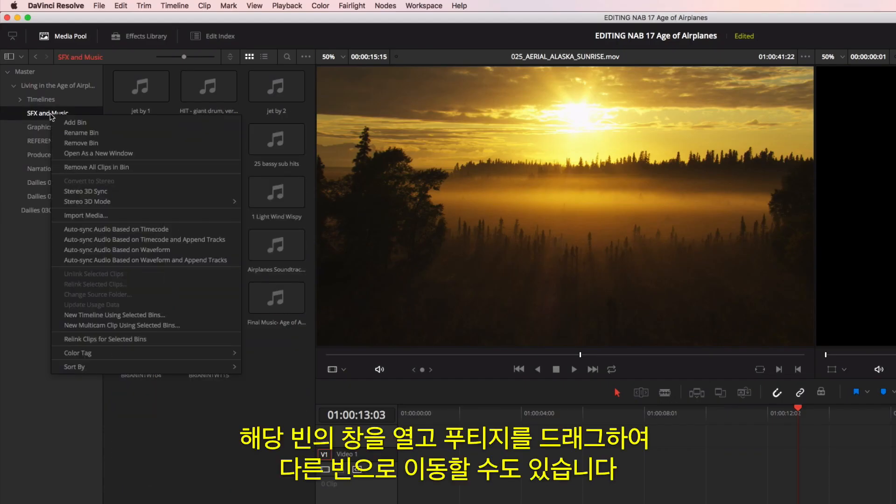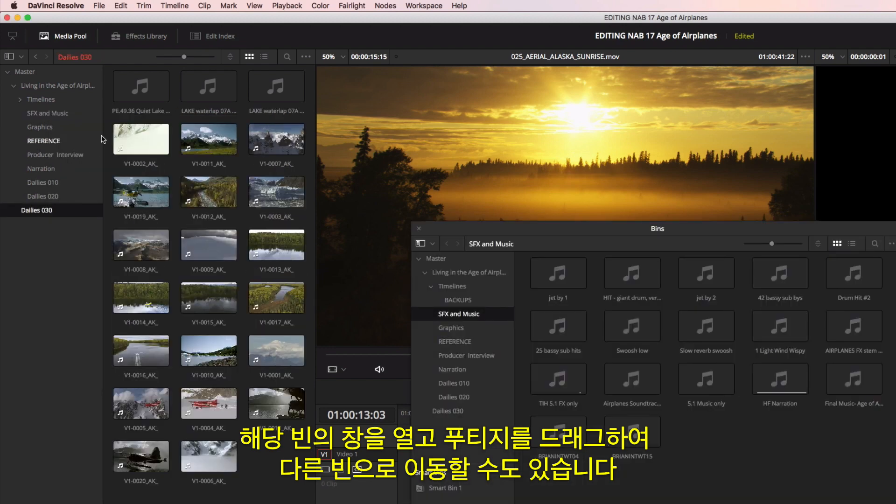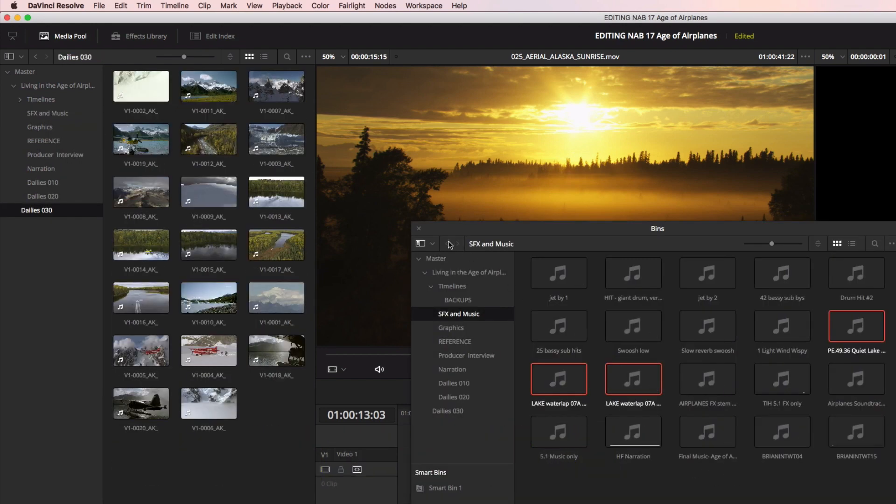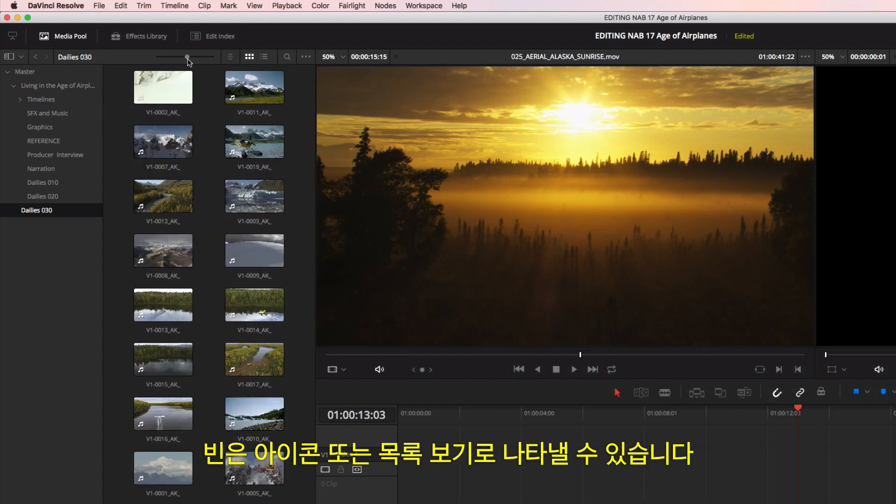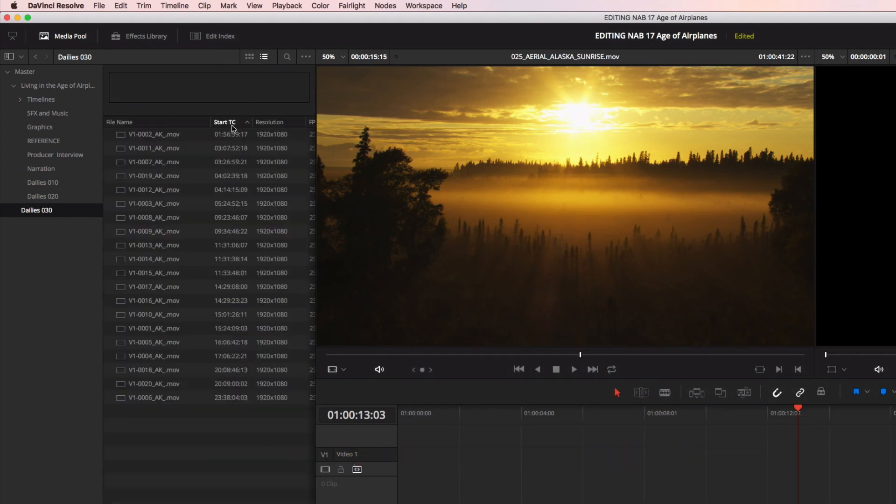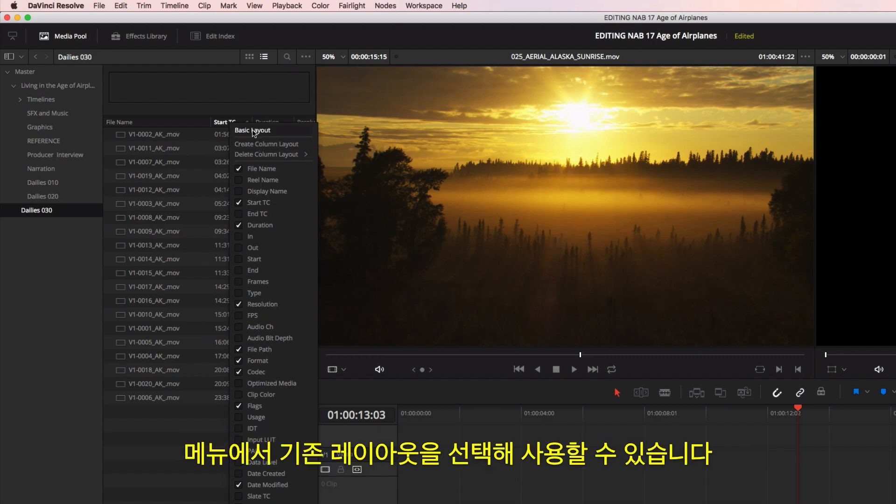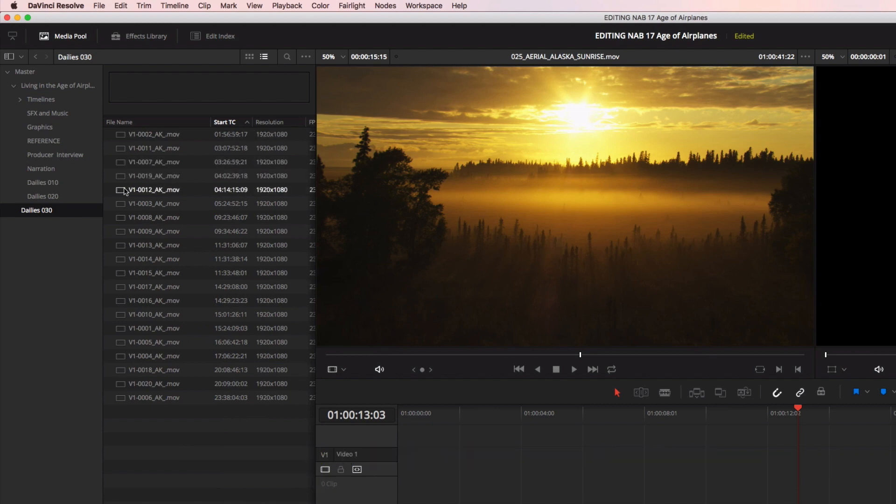You can open bins into their own windows and drag footage between them. Bins can be viewed in icon or list view. In list view, you can customize the columns and save your own layout, or choose an existing layout from the menu.